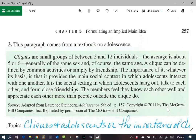A clique can be defined by common activities or simply by friendship. The importance of it, whatever its basis, is that it provides the main social context in which adolescents interact with one another. It is a social setting in which adolescents hang out, talk to each other, and form close friendships. The members feel they know each other well and appreciate each other more than people outside the clique do.